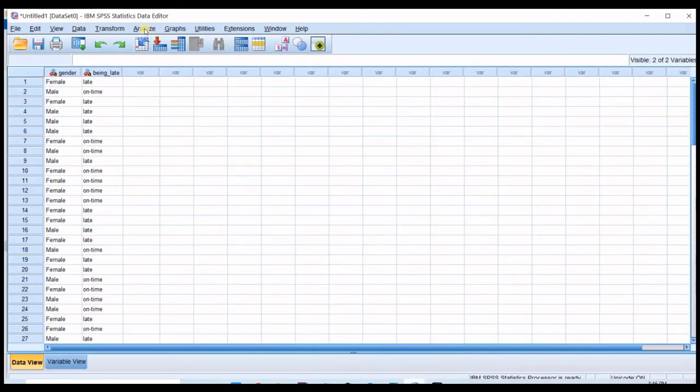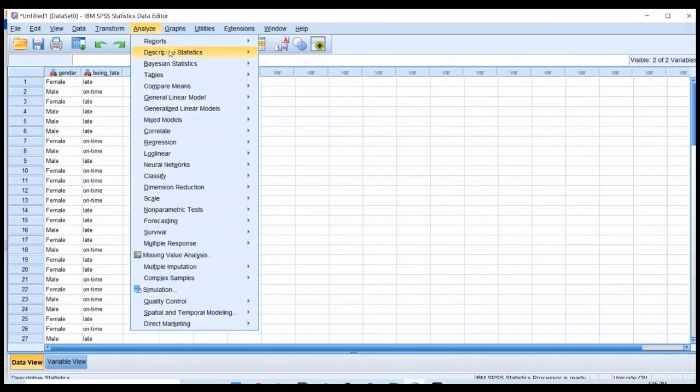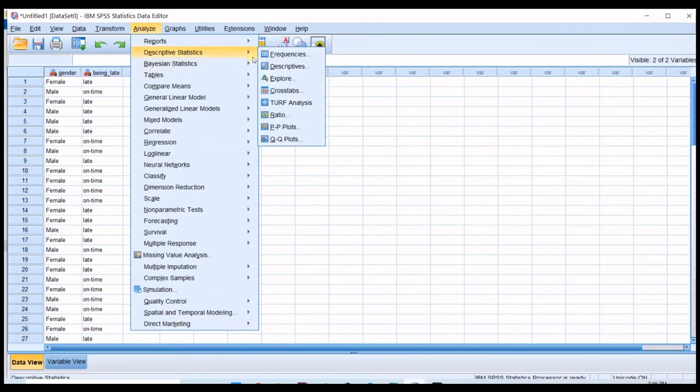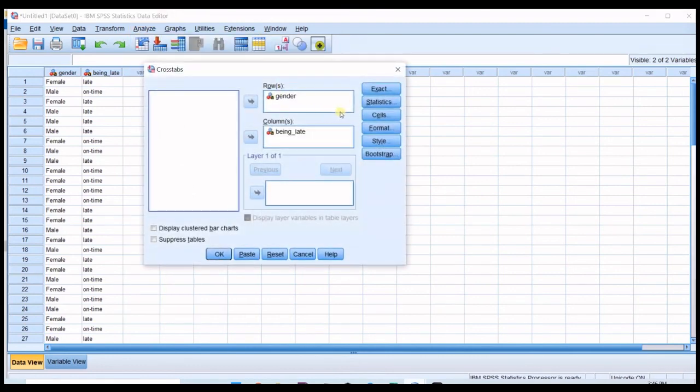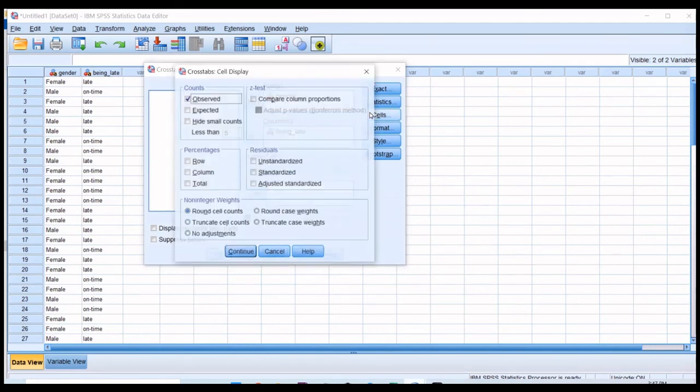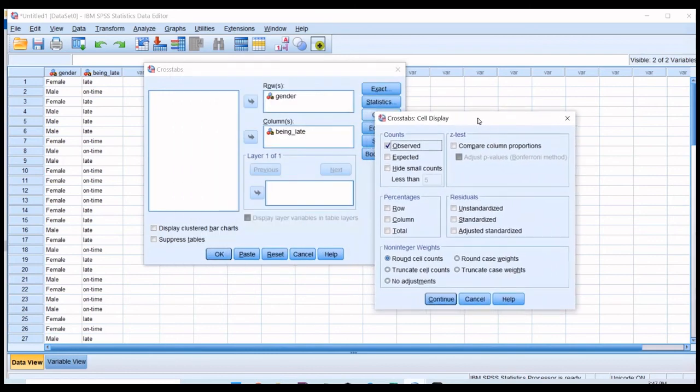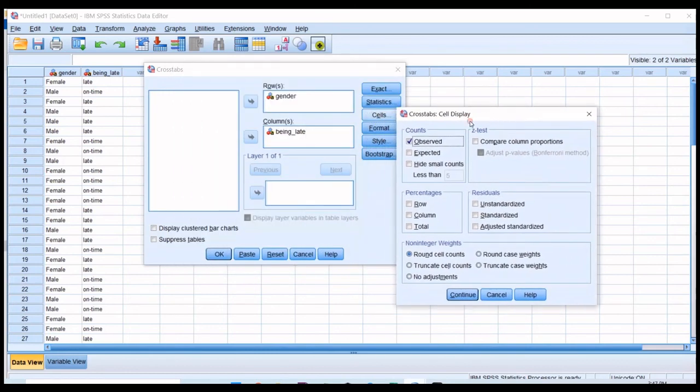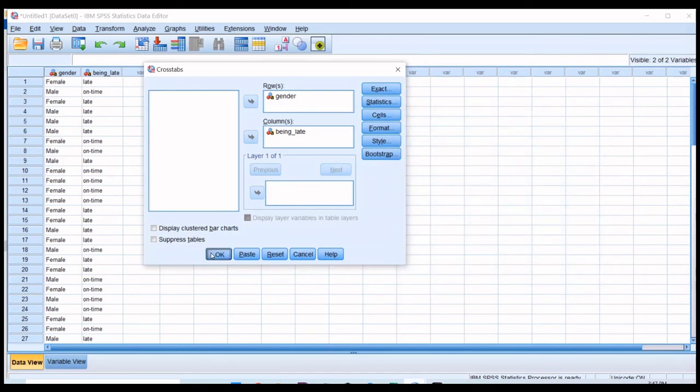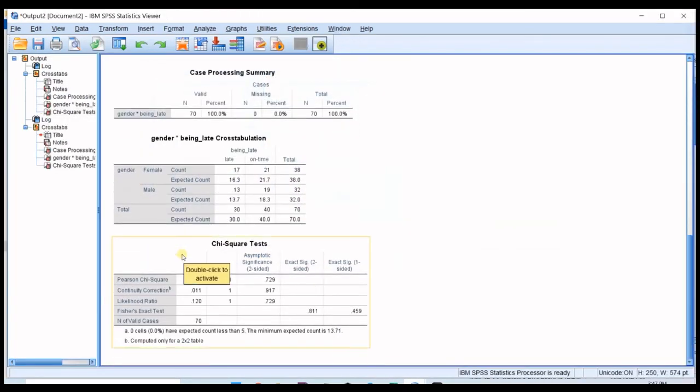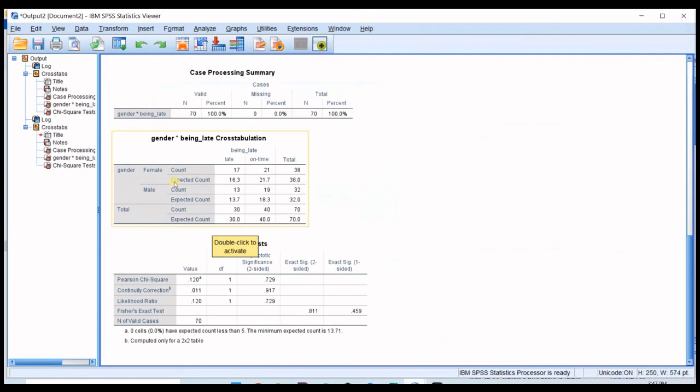To see that expected row in here also you can do something that I just tell you. You can go again to Analyze and in Descriptive Statistics and in Crosstabs when you want to run the test you can open the Cells option and check the Expected.